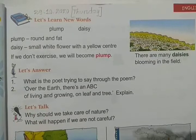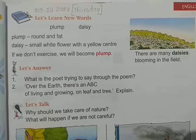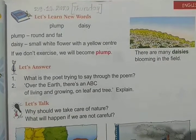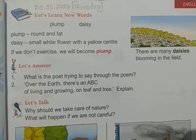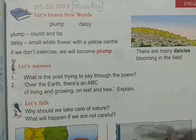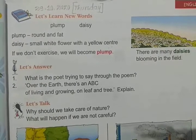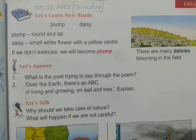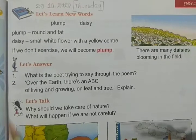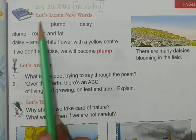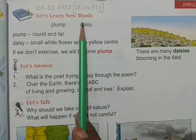Hello children, welcome to today's session. In the last session we learned the meaning of nature's alphabet poem. So today let us see page number 7 and learn new words.